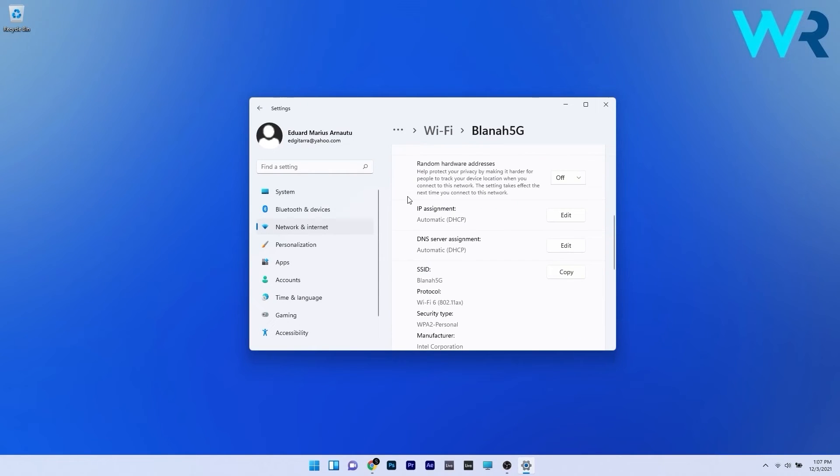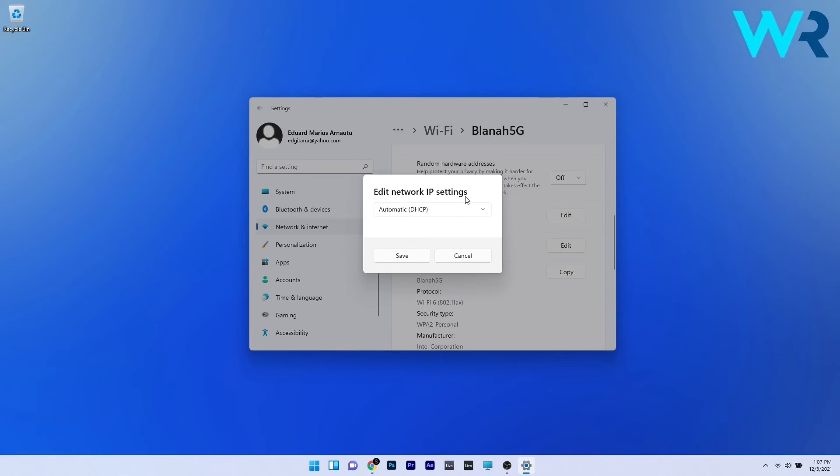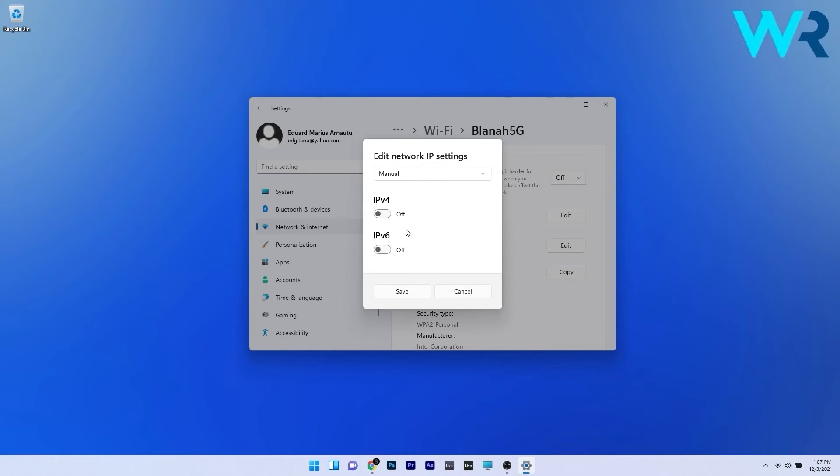Now in here you can fiddle with both IP assignment edit button and DNS server assignment edit button. So if you click one of them you can see that you have a drop down menu. Just click it and select either automatic or manual. So in our case let's select manual.